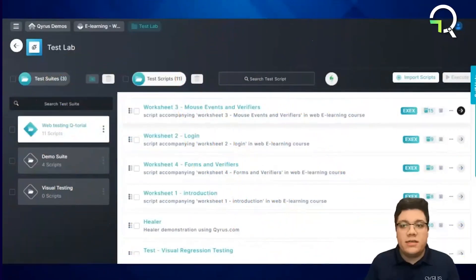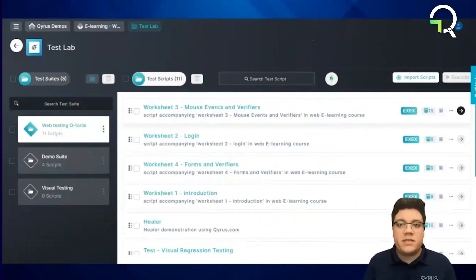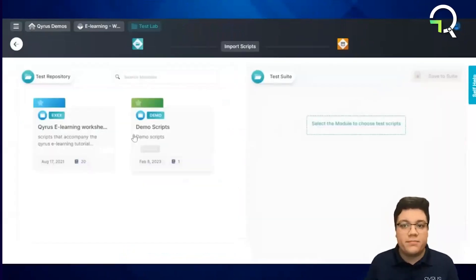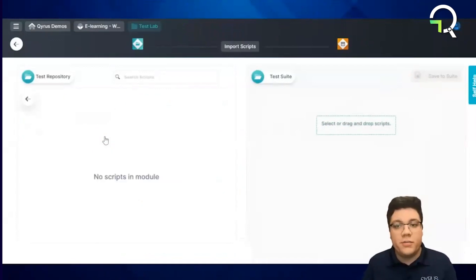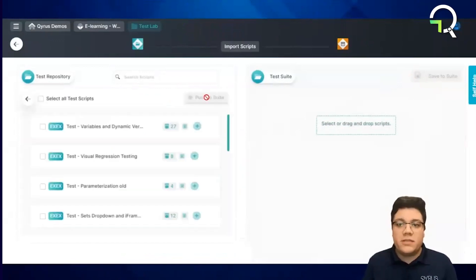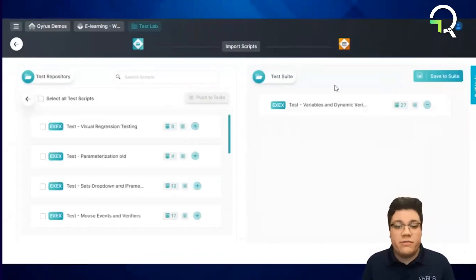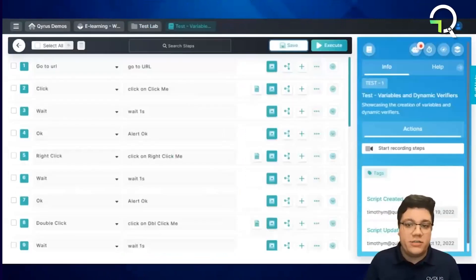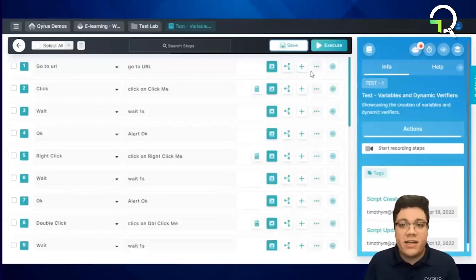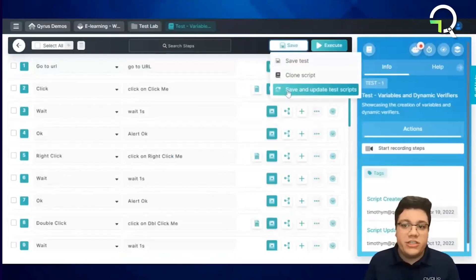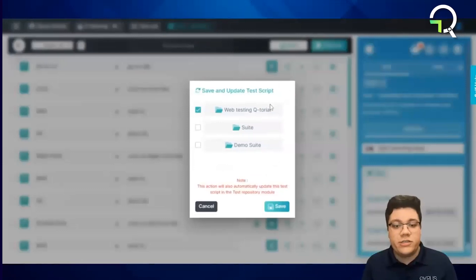Once a test script is completed and ready for testing, these scripts can be imported into the next sections — sprints or test lab — for execution and reporting. Test scripts can also be pushed back into the test repository from sprints and test lab sections. Scripts can be modified and updated, branching scripts or pushing changes back to the original versions.